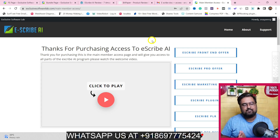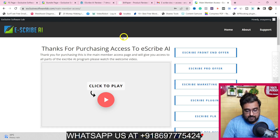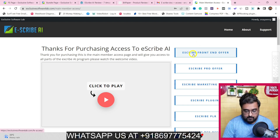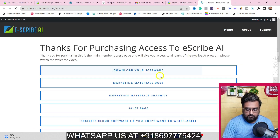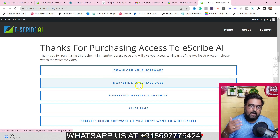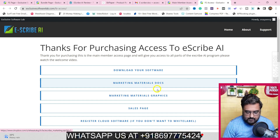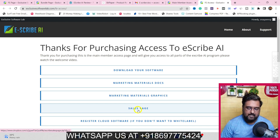If that sounds interesting to you, please stick with me till the end of this Escribe AI review. I've got access to Escribe AI and I'll show you everything — what you get on the front end, how the software works, how you can download and install it, use the online version, and you'll get all the marketing materials, marketing graphics, sales pages — everything you need to sell this as well.